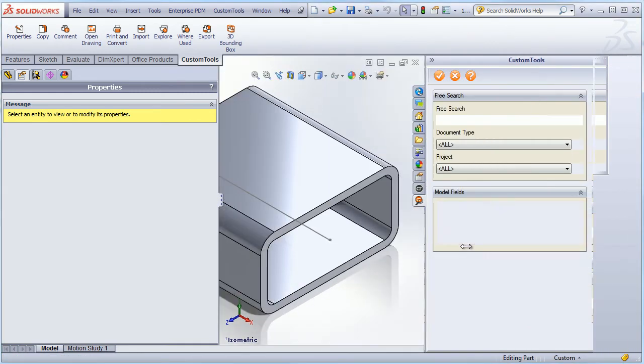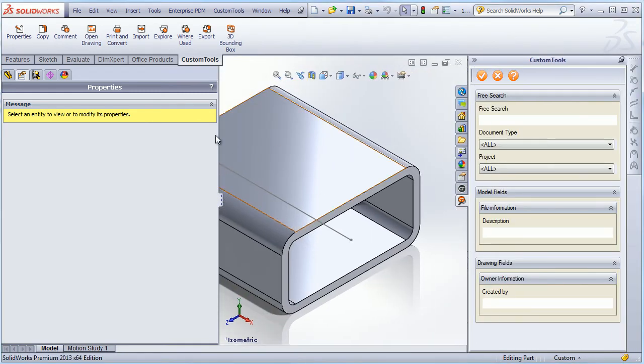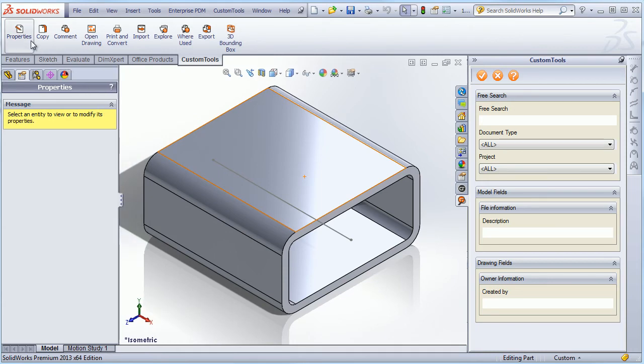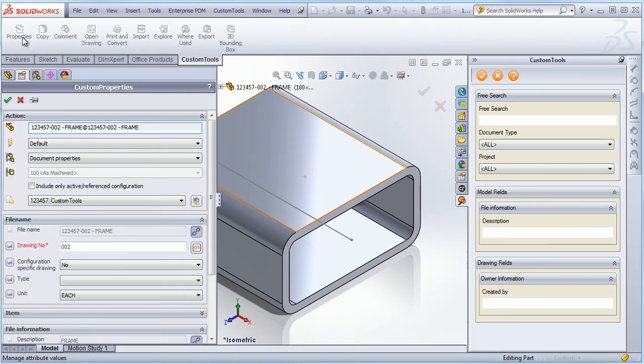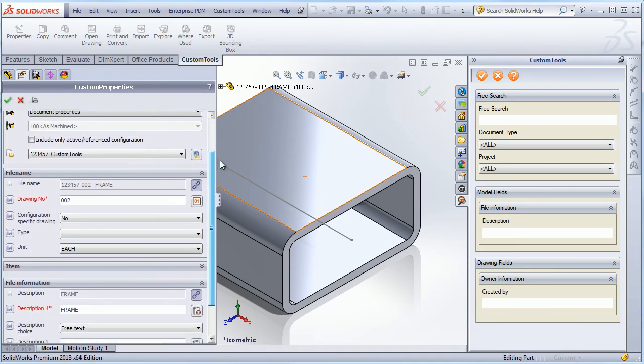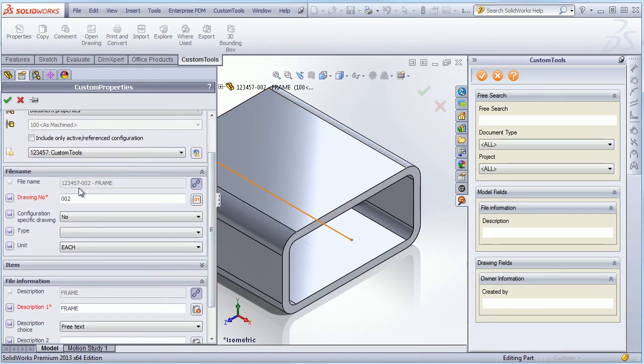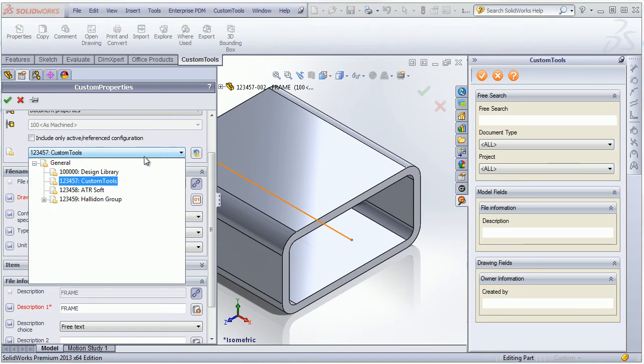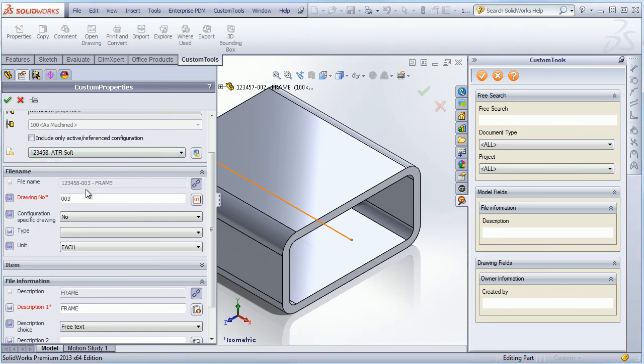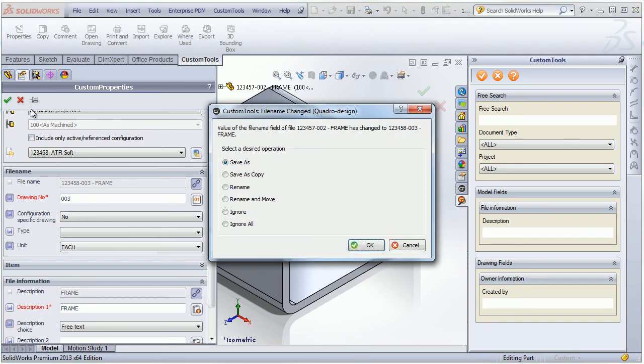Another way that I could copy and rename a document is through the custom properties. For example, if the property used to generate a file name is modified, then custom tools will automatically notice it. For example, I can select a project. For example, here is the Aerosoft. As we can see, the property file name has been updated, and also the part name has automatically been generated.